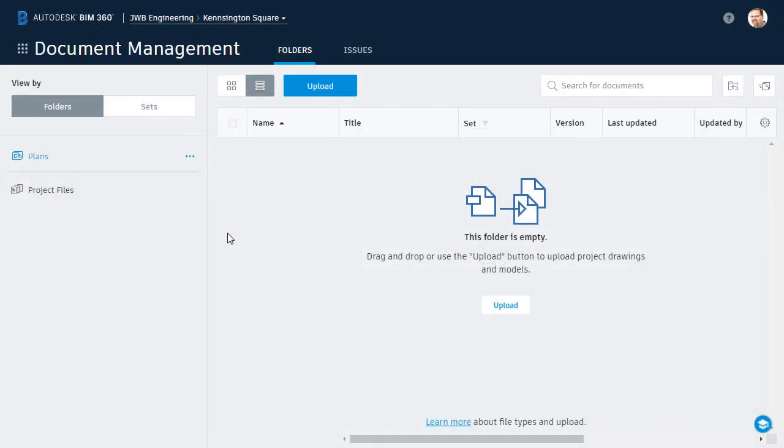Now I would like to upload this plan set into the plans folder within my project. By uploading the PDF into this directory, BIM 360 Docs will automatically separate it into individual sheets.